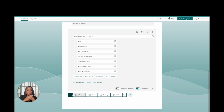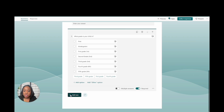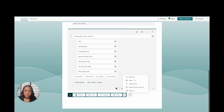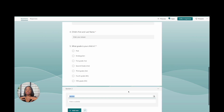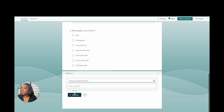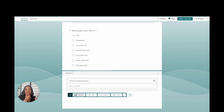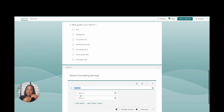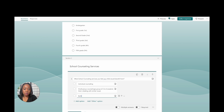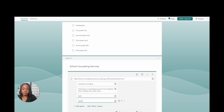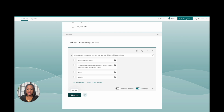Now we're moving on to the school counseling services section. I'm going to click Section so I can label this clearly as 'School Counseling Services.' Then I'll add a Choice question asking what school counseling services the parent feels their child could benefit from.